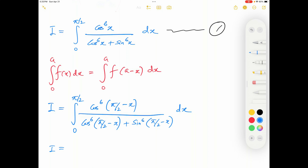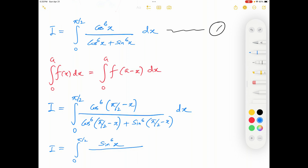We can simplify using trig identities. cos(π/2 − x) = sin(x), so the numerator becomes sin⁶x. In the denominator, cos⁶(π/2 − x) = sin⁶x, and sin⁶(π/2 − x) = cos⁶x. So integral I equals the integral from 0 to π/2 of sin⁶x over (sin⁶x + cos⁶x) dx. This is integral number 2.